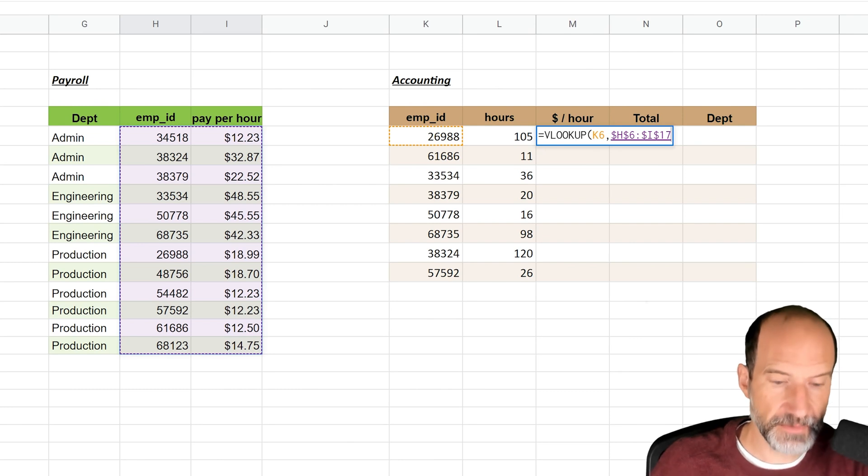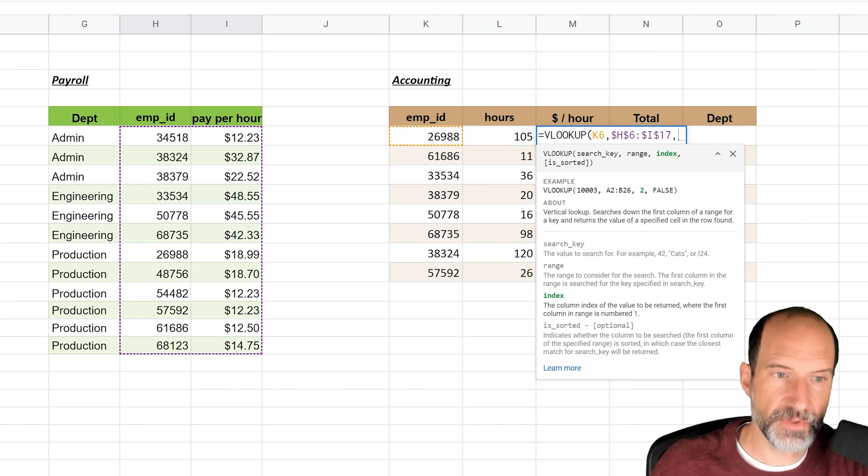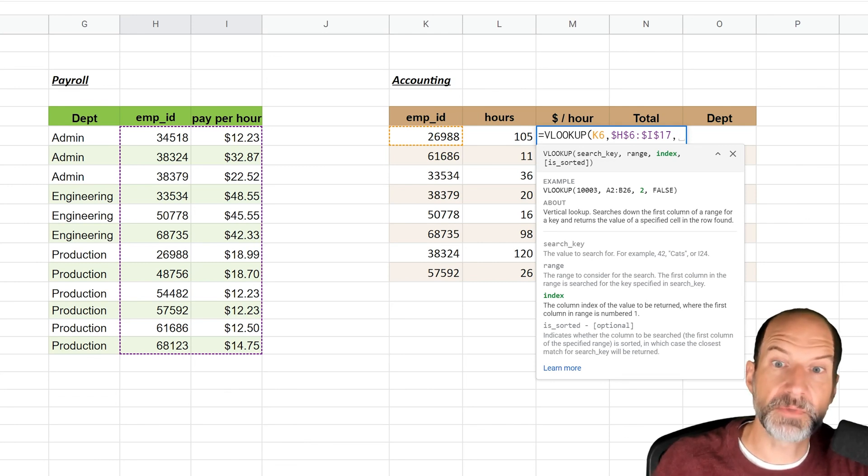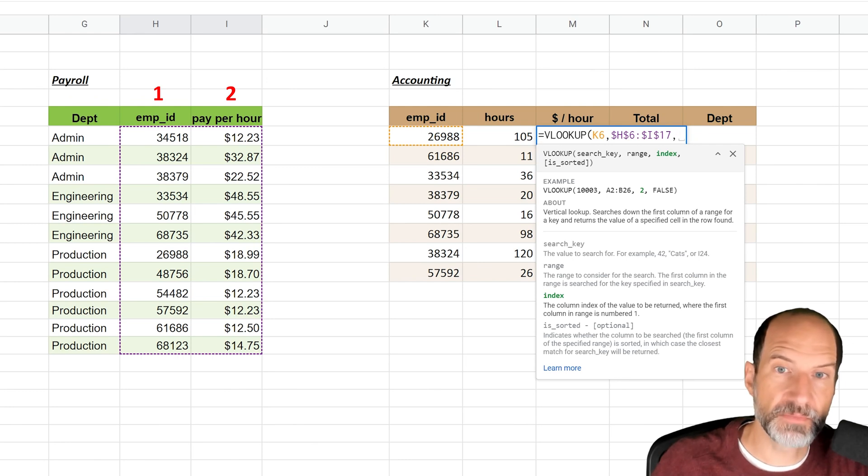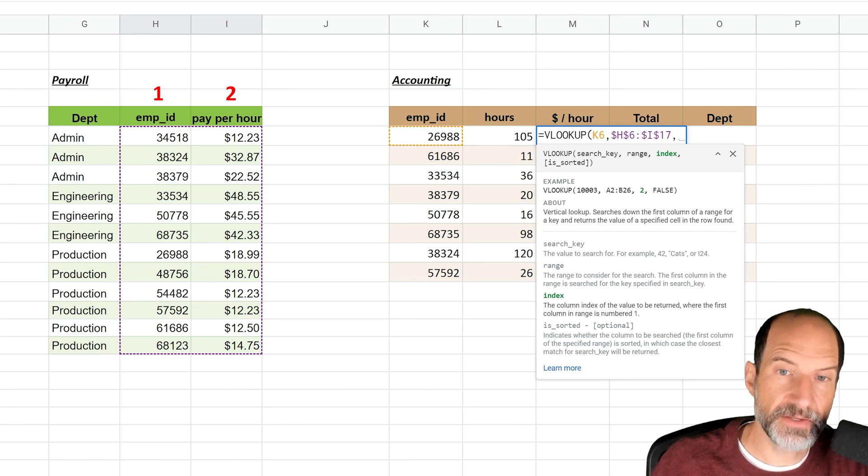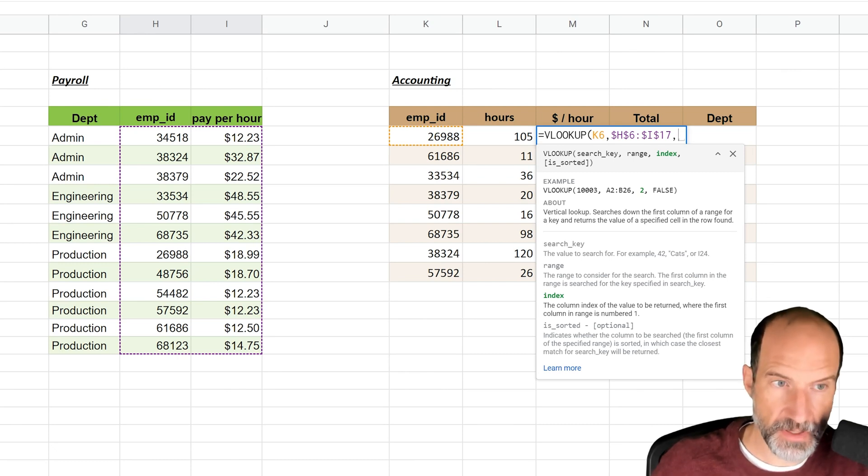The next parameter that VLOOKUP needs is the index, which just means what's the column number. So the employee ID is in column one, right? And the pay per hour is in column two. So you don't say H and I, which are the letters. You say one is the first one, but we want two, so you're counting from the left to the right.